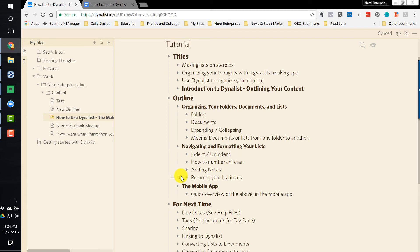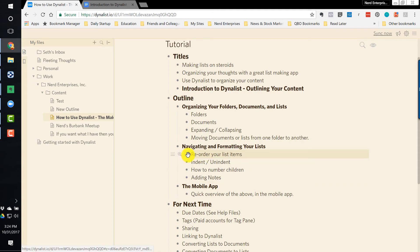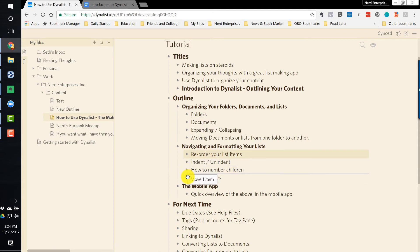And if I want to reorder my list items, I can click the bullet point on here and just drag it up. So I can make this the first thing, or I can click and drag it back down to bring it back to being the last thing.